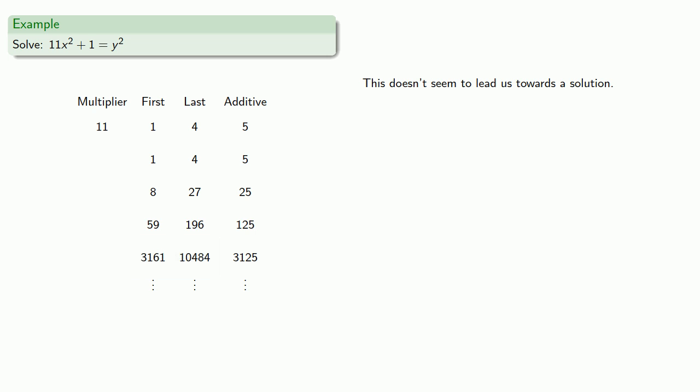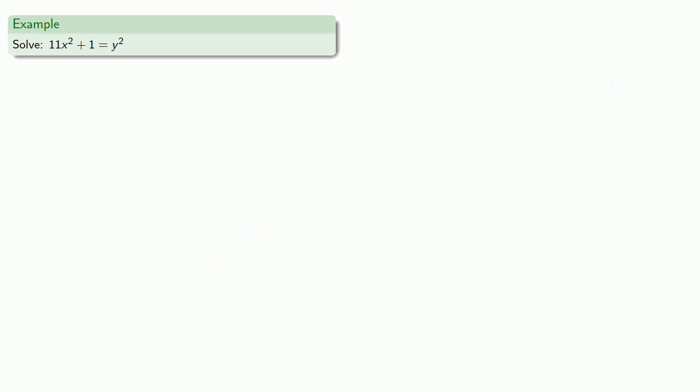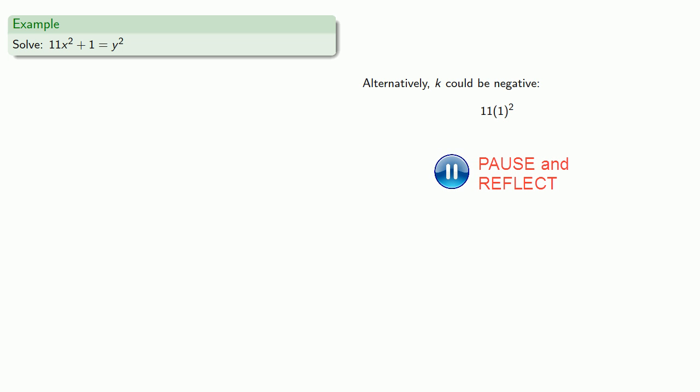So what can we do? One possibility is we could pick a new value of x, y, and k. And here's where Brahmagupta's optimization is useful. k could be negative. So we might consider 11 times 1 squared minus something gives us a perfect square. And in that case, we might find negative 2 works. 11 times 1 squared minus 2 equals 3 squared.